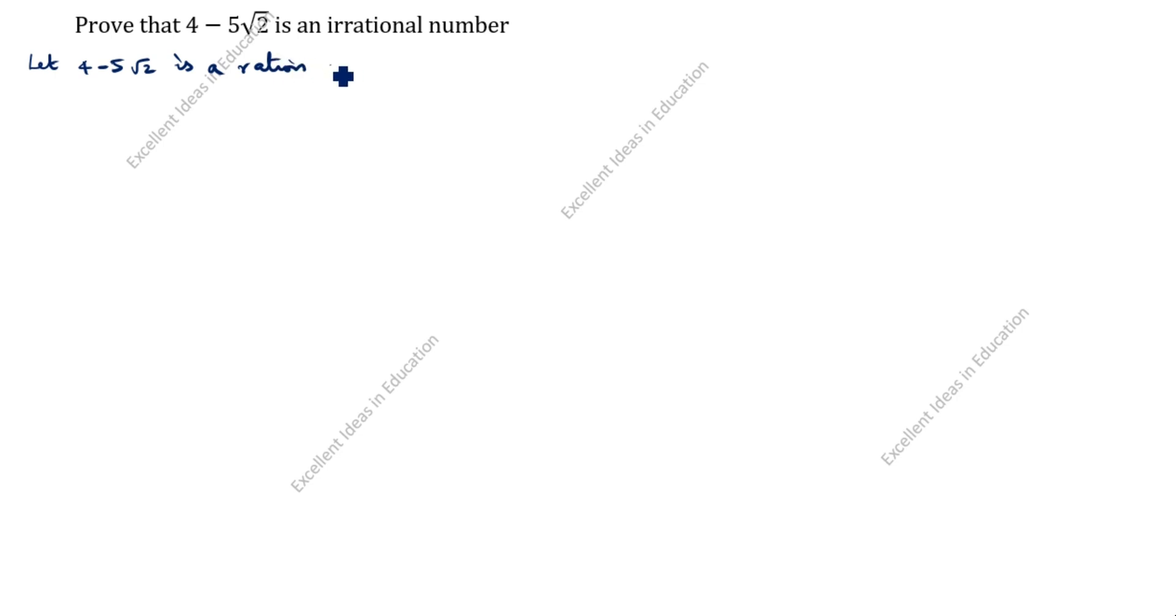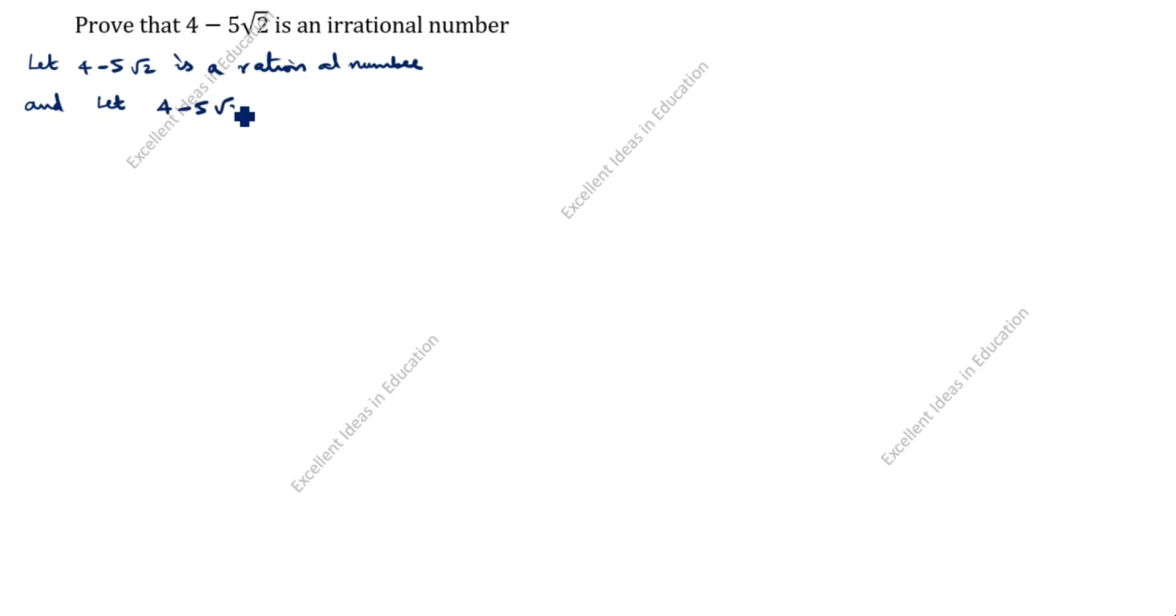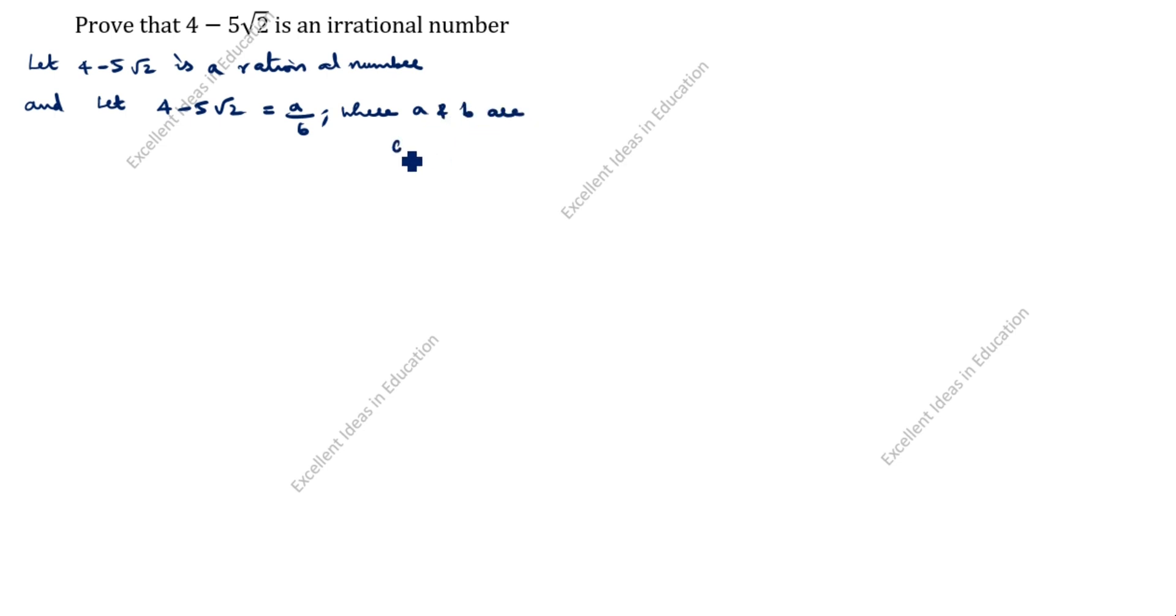Let 4 minus 5 root 2 is equal to a by b, where a and b are co-primes. Any rational number can be expressed in a by b form.